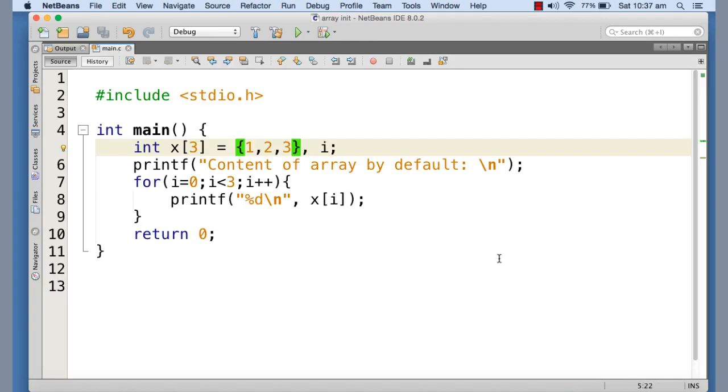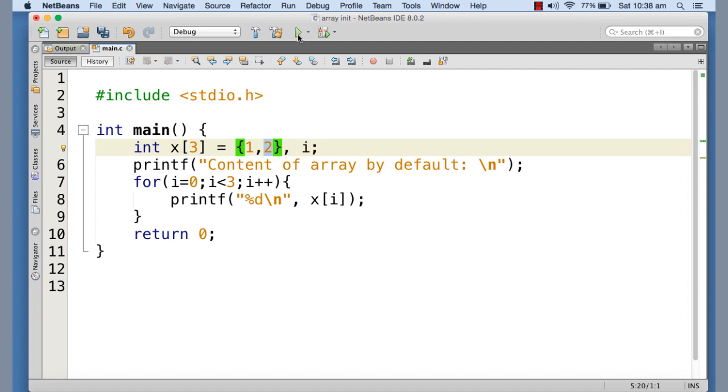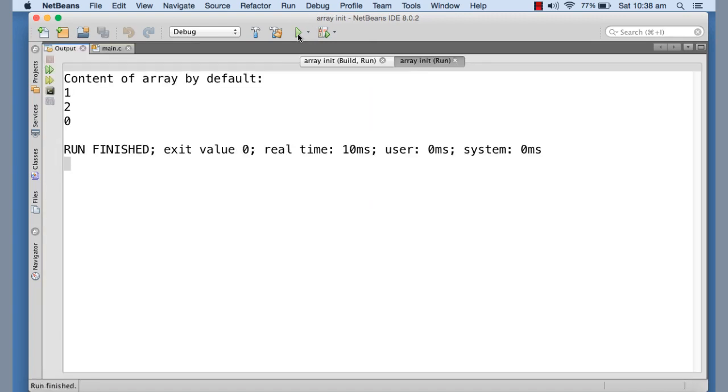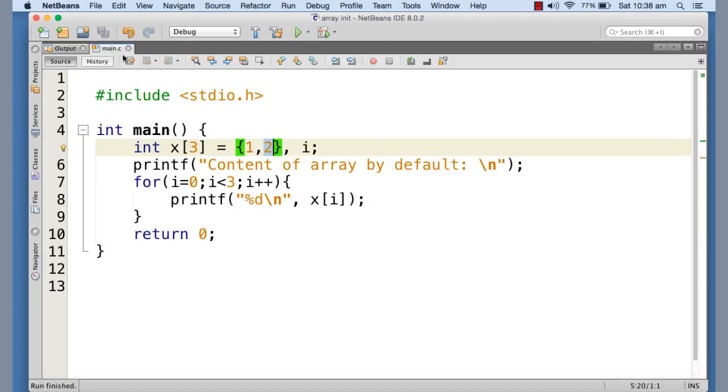Now if you do not supply the third element, the first one is going to be initialized with one. The second is going to be initialized with two. Now the third is going to be zero by default. In this case, obviously the rest of the elements that you do not specify all are going to be initialized with zero. Here it is. You can see that the third one is zero. But we have not mentioned that third one here.